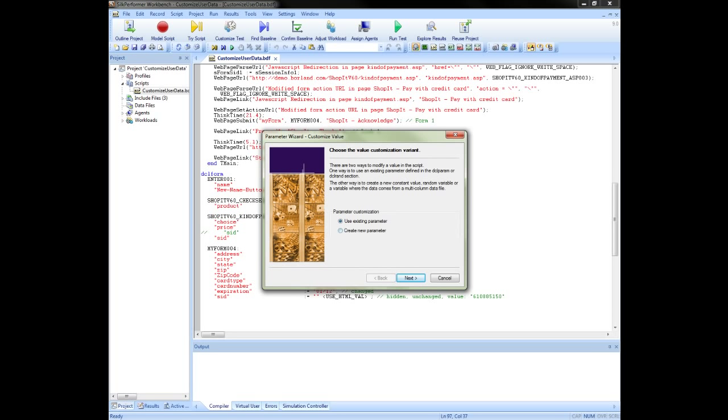This will open the parameter wizard which will guide you through your parameterization. With the parameter wizard you can modify script values in one of two ways. You can either use an existing parameter that is already defined in your script or you can create a new parameter. Here we will select to create a new parameter.